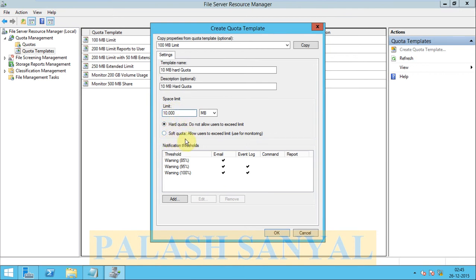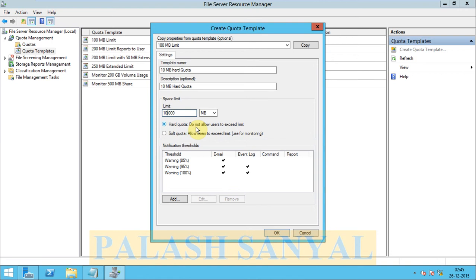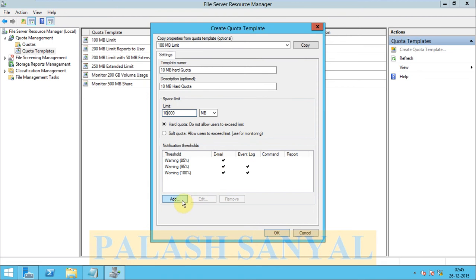There are two types of quotas we see in the quota templates: hard quota and soft quota. Hard quota does not allow users to exceed their limit. Soft quota allows users to exceed limit but it is used for monitoring.